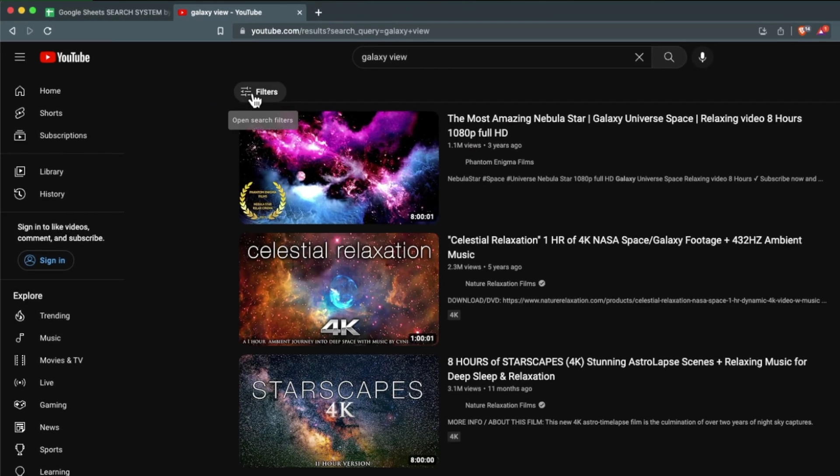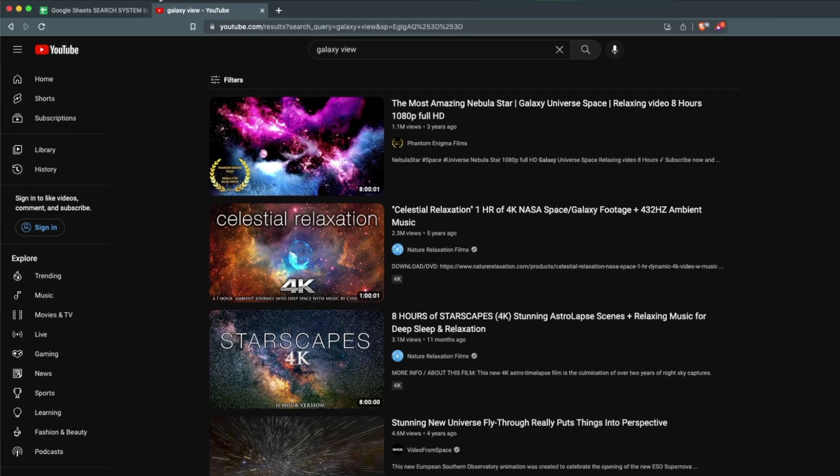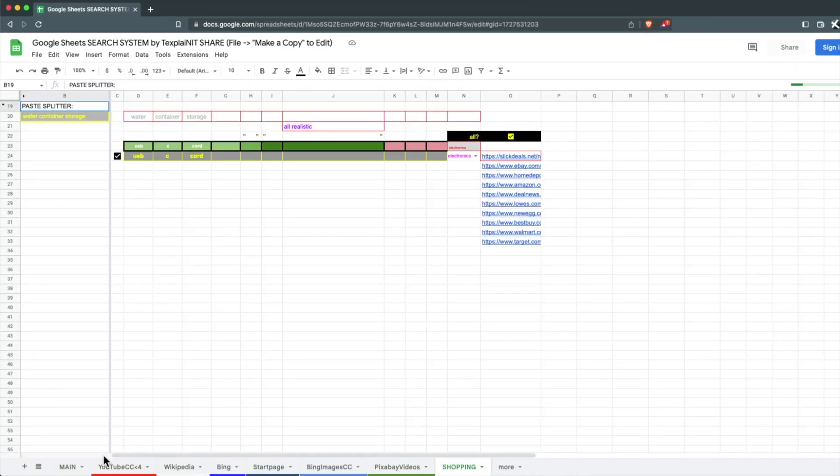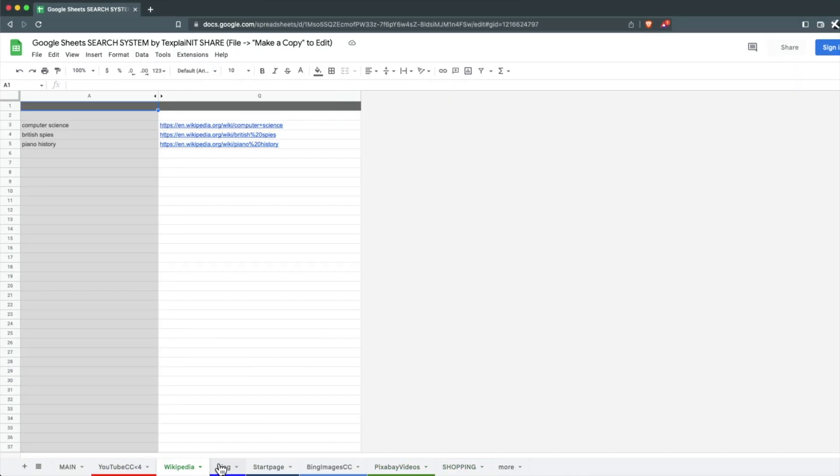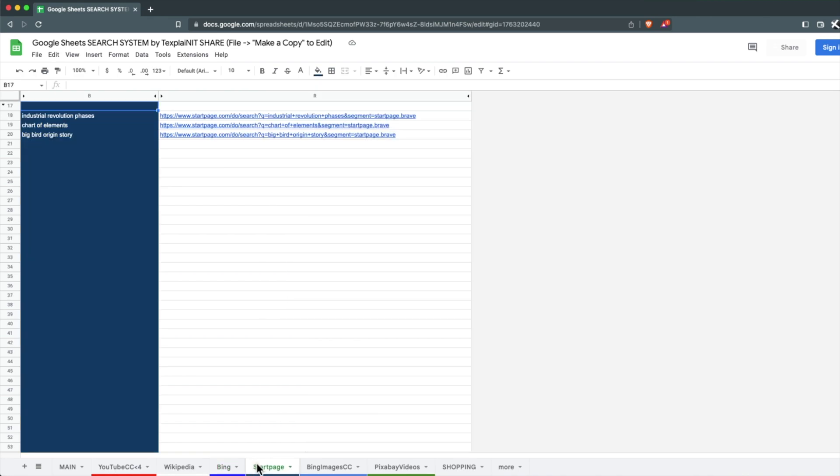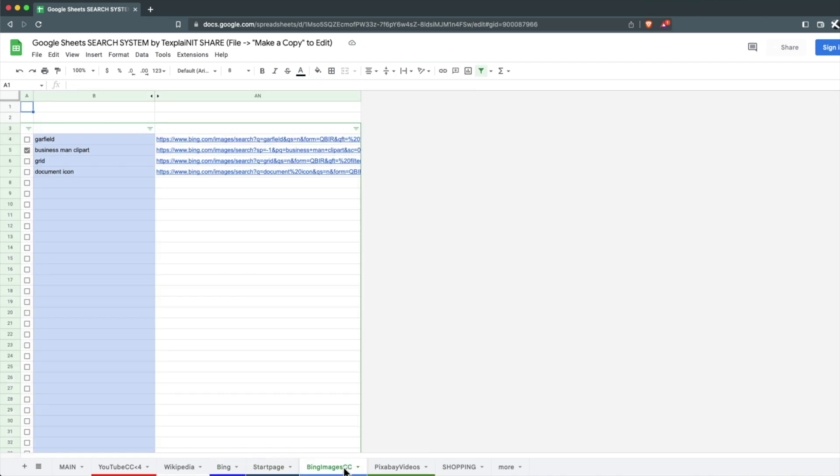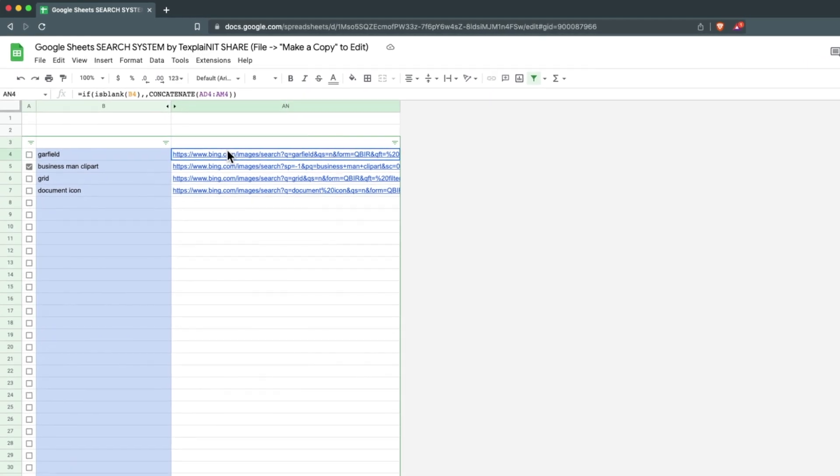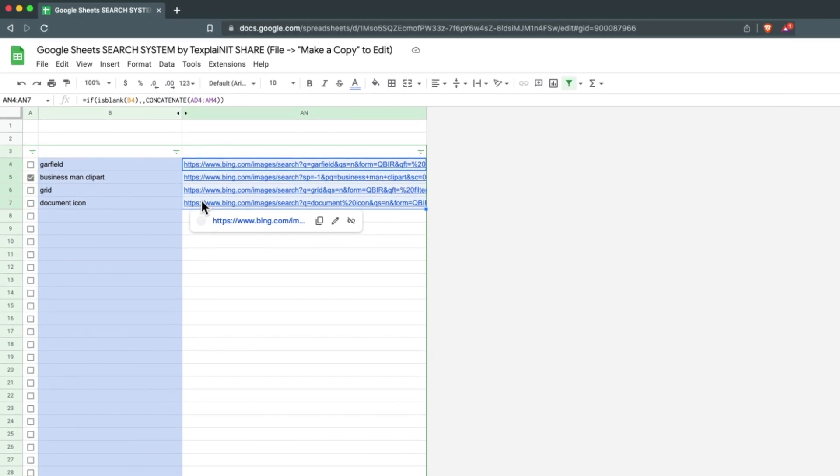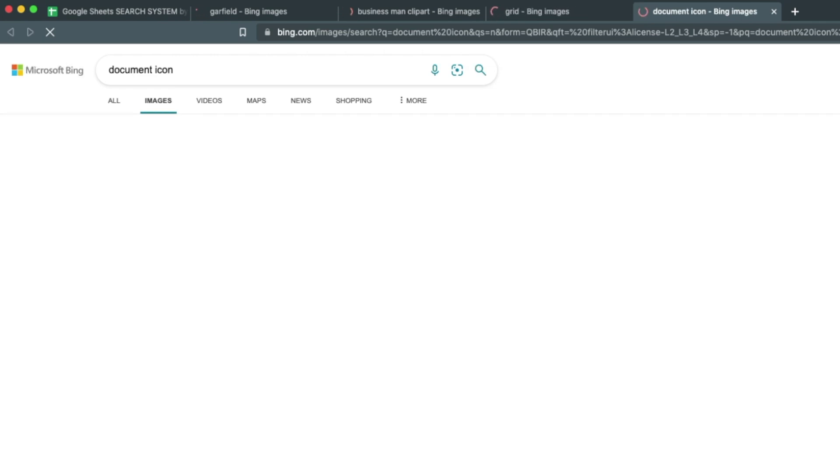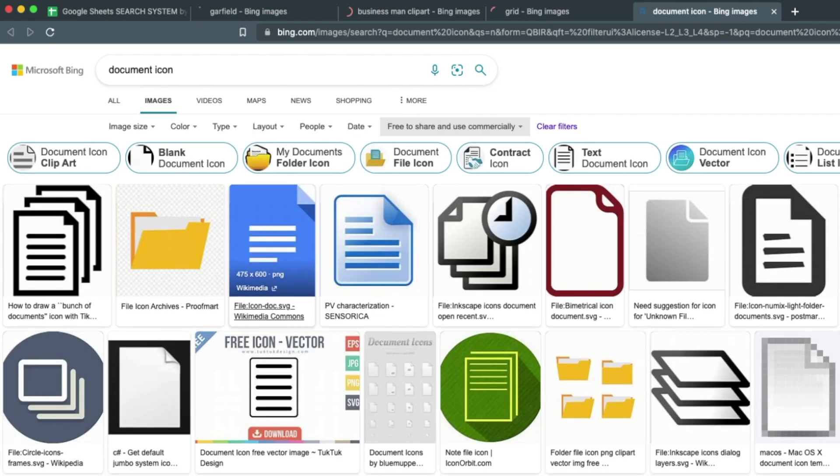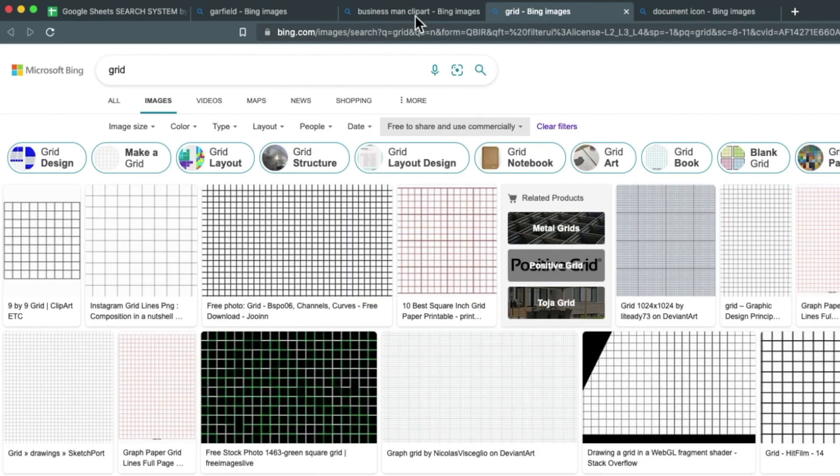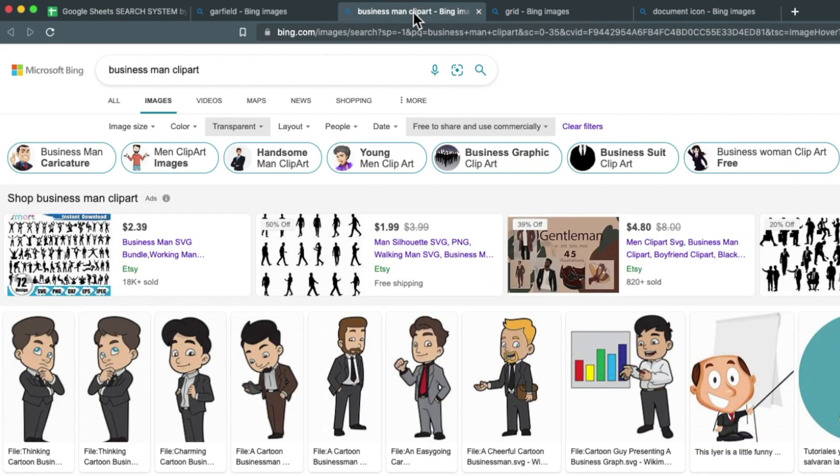And this sheet that I made using the amazing Google Sheets software allows you to put in your search terms. And on this tab, for example, you put in your search terms and then hold Alt and push Enter after the links appear. And boom, you have all of the searches, each in an individual tab that have the filters that you want.